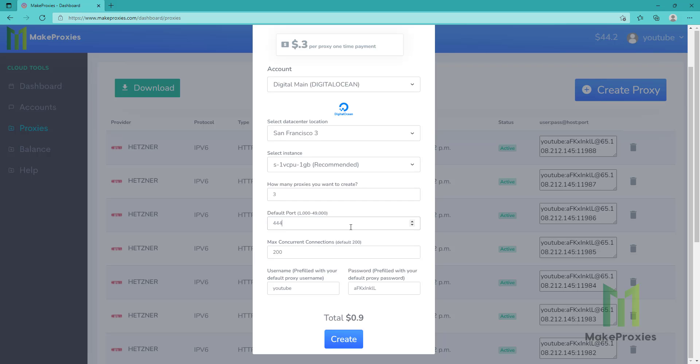We can choose the port and we can also choose the username and password for the authentication. Let's click on create.